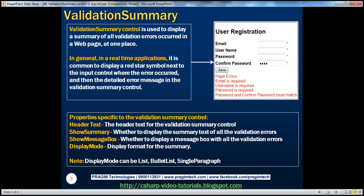The validation summary control is used to display a summary of all validation errors that occurred in a web page at one place. In a real-time application, it's very common to display a red asterisk next to the input control that has failed validation, and the detailed error message associated with that input control is then displayed at the bottom of the page. This can be achieved very easily using the validation summary control.